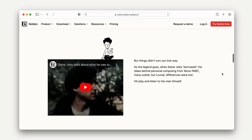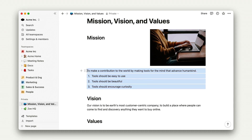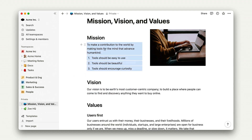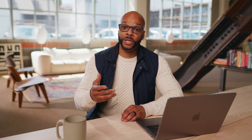Steve Jobs would later use the phrase 'bicycle for the mind.' Notion utilizes a flexible block structure that, much like Lego blocks, allows you to build any tool that you can dream of. Using Notion AI, we believe that you can build these tools and resources faster with better end results.